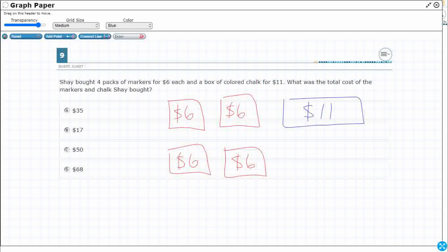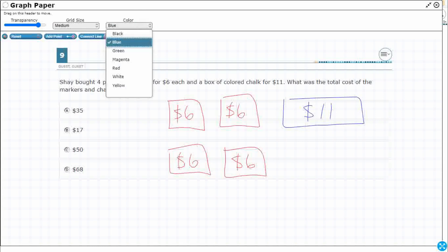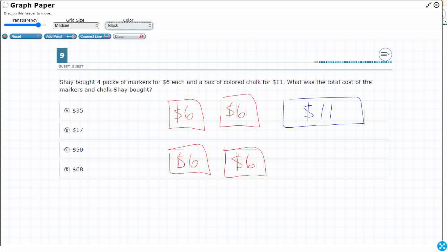So, what is the total cost of the markers and the chalk that Shea bought? Well, that seems pretty straightforward. I am going to draw a strip diagram that kind of represents this. Here is my total — that is what I need. What I am missing is the total.